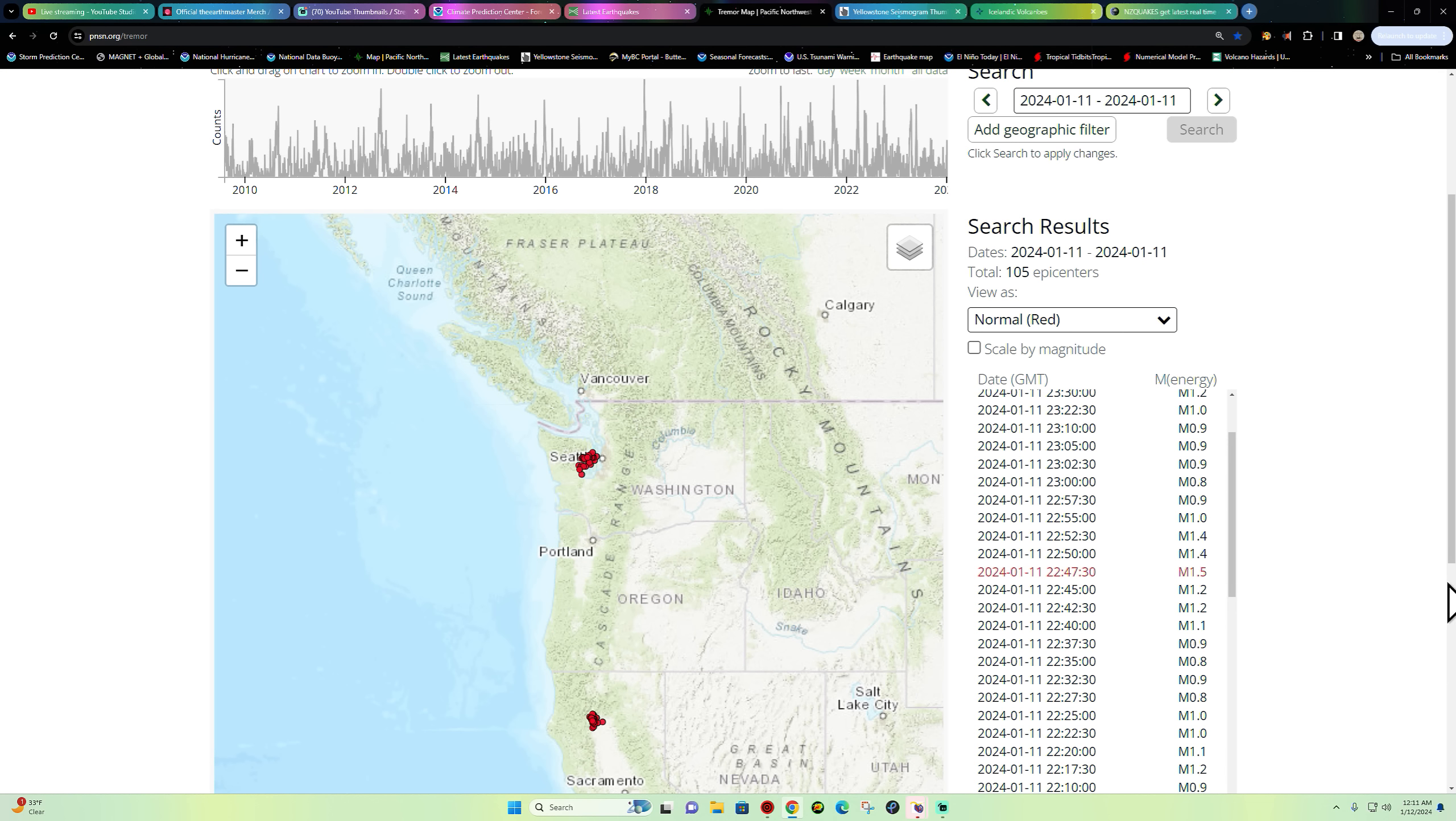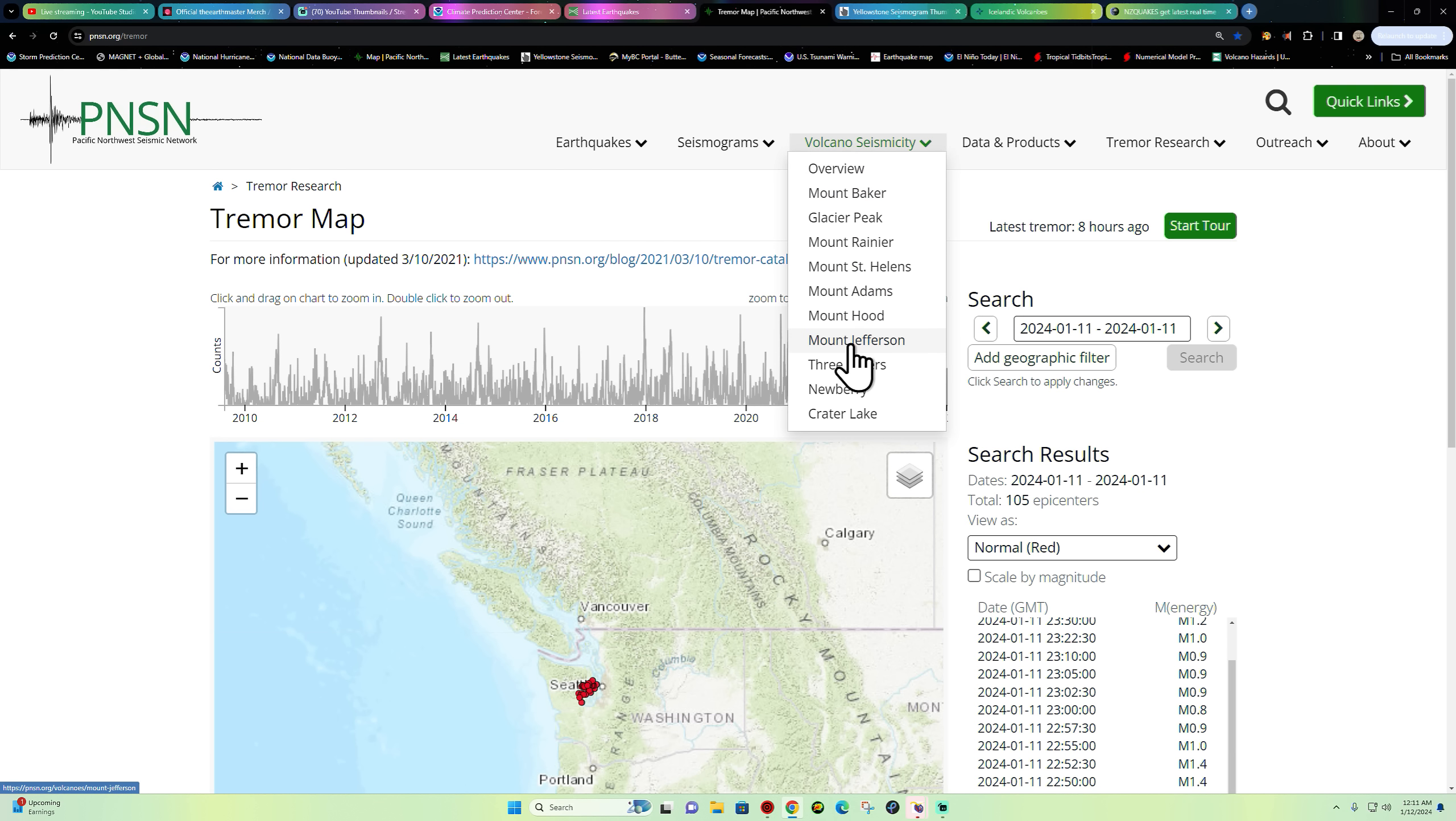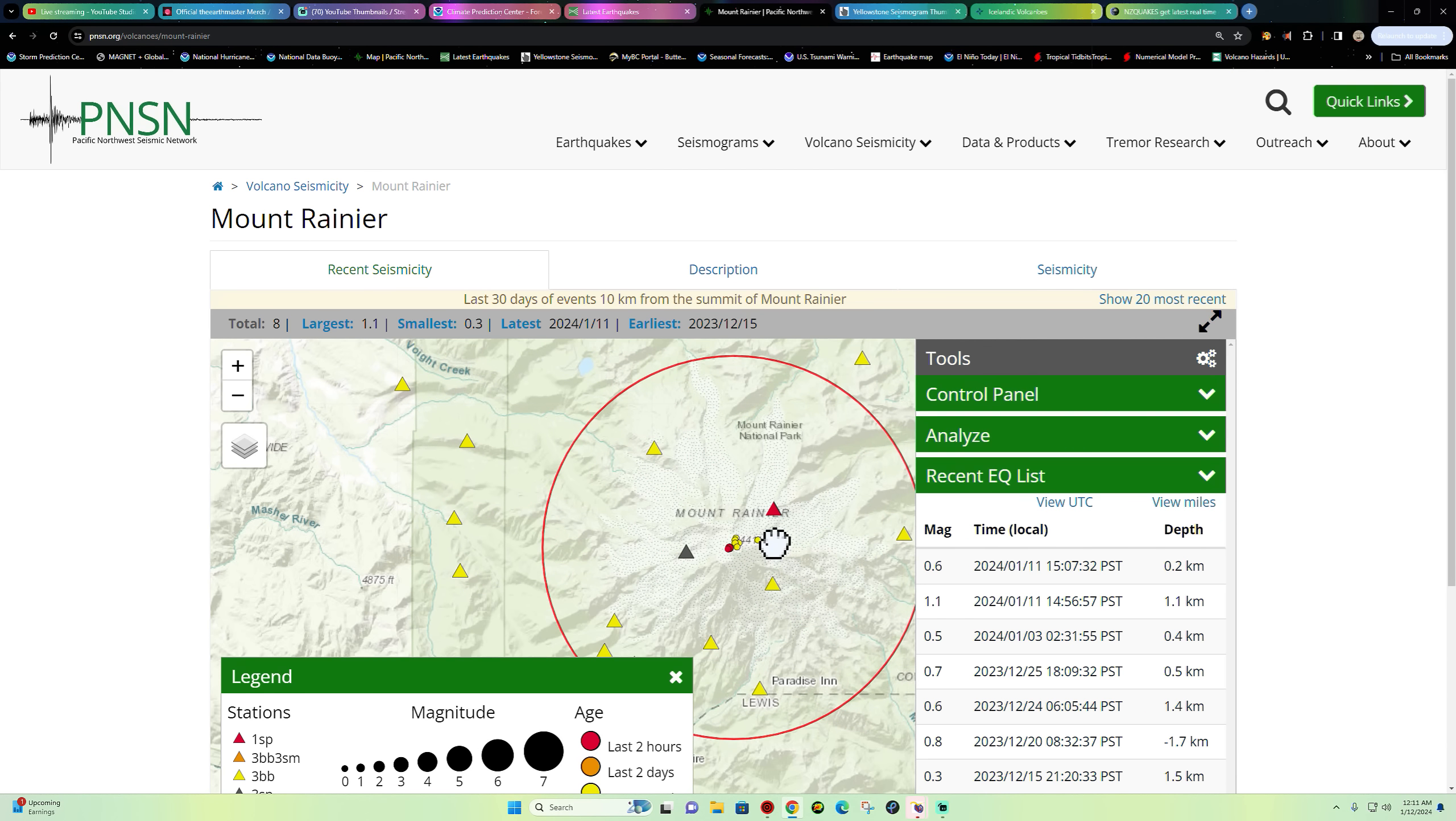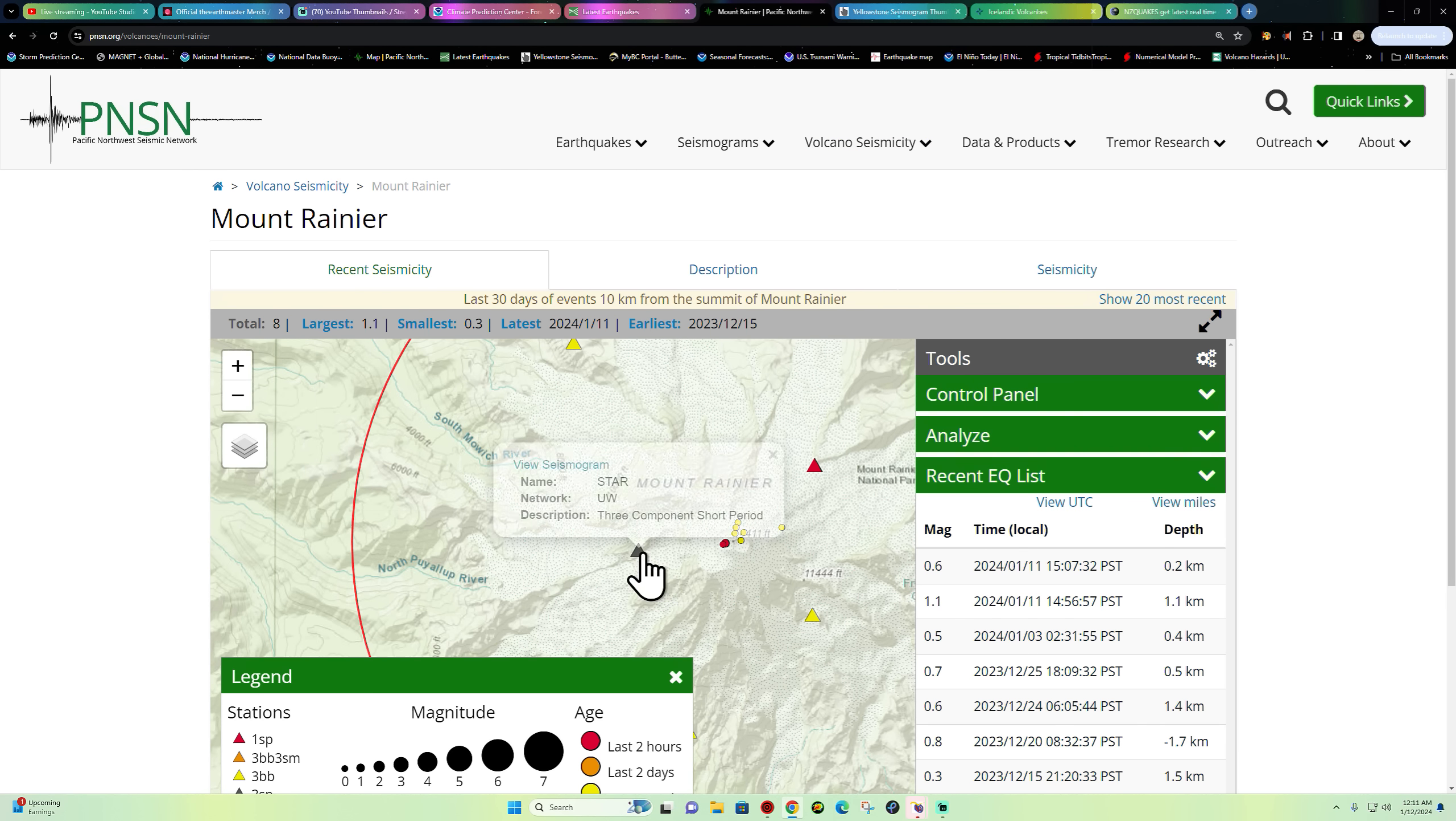105 epicenters of tremor across the Washington area and also northern California. Not a huge amount of tremor, and that's continuing the trend here of tremor activity, very minimal conditions there in the tremor department of the Cascadia subduction zone. Mount Rainier, see what we got going on here across the area. There's those two earthquakes reported earlier this afternoon.